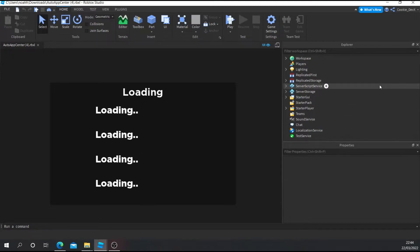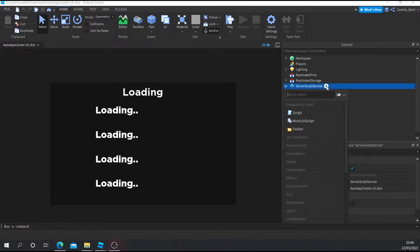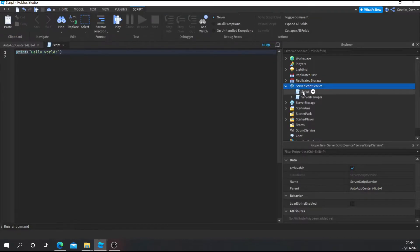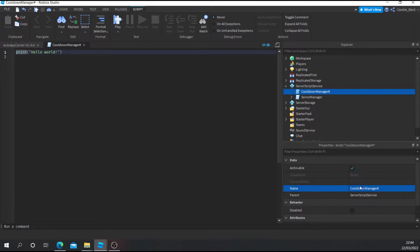We're going to start by making a brand new script inside of ServerScriptService. We don't have to worry about this existing script — we're just going to create a brand new script by clicking this plus button, then click Script. I'm just going to call this CooldownManager. You can call it whatever you want, but I want to be able to find this quickly.